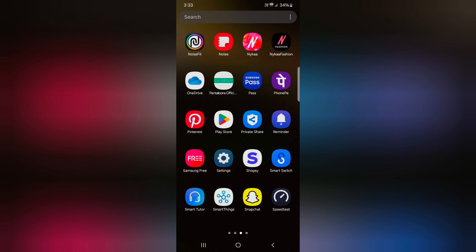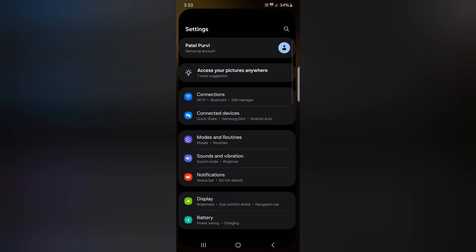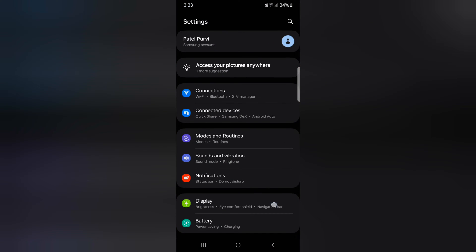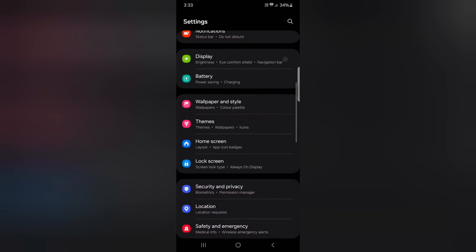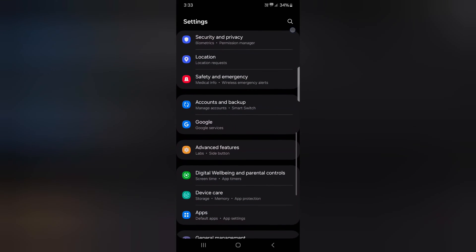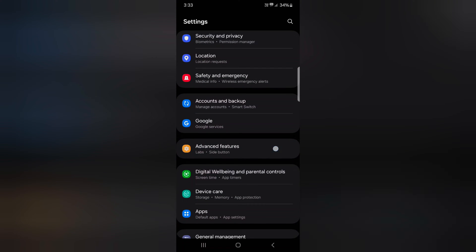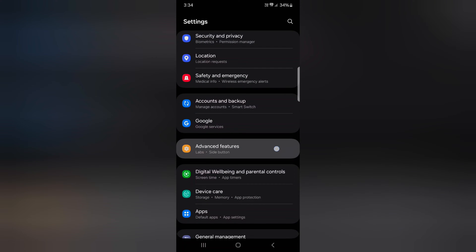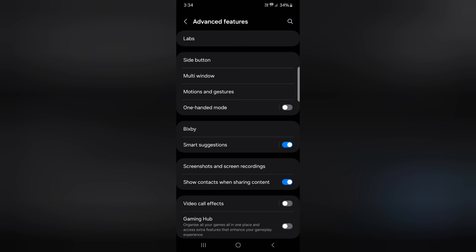Open the app drawer on your device. Tap the settings app. Scroll down to advanced features and tap on it.